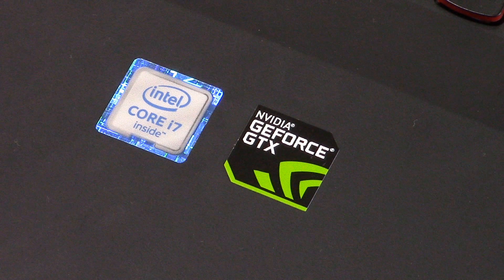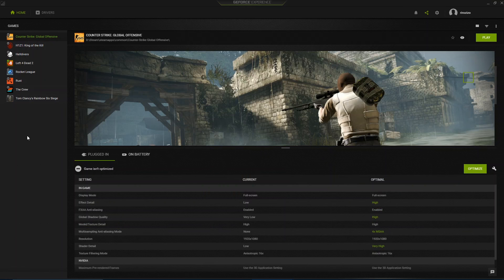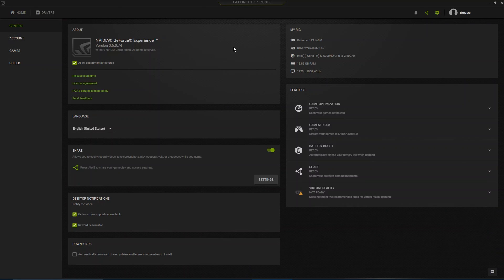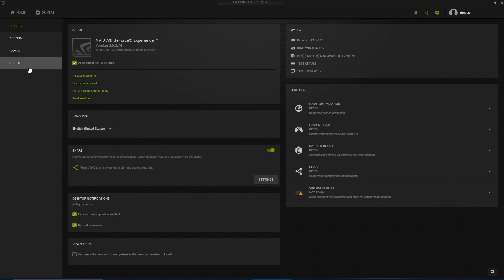To make sure your graphics card supports this option, go to your GeForce Experience settings and if you have a shield tab and a game stream option then you're good to go.